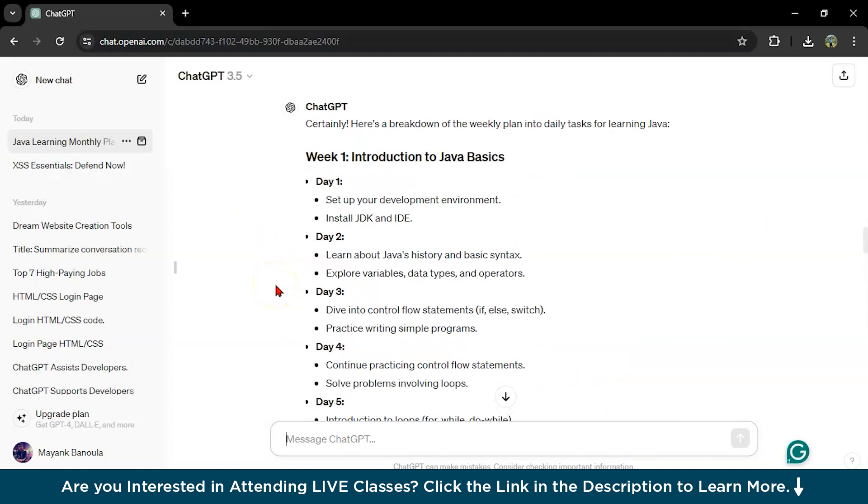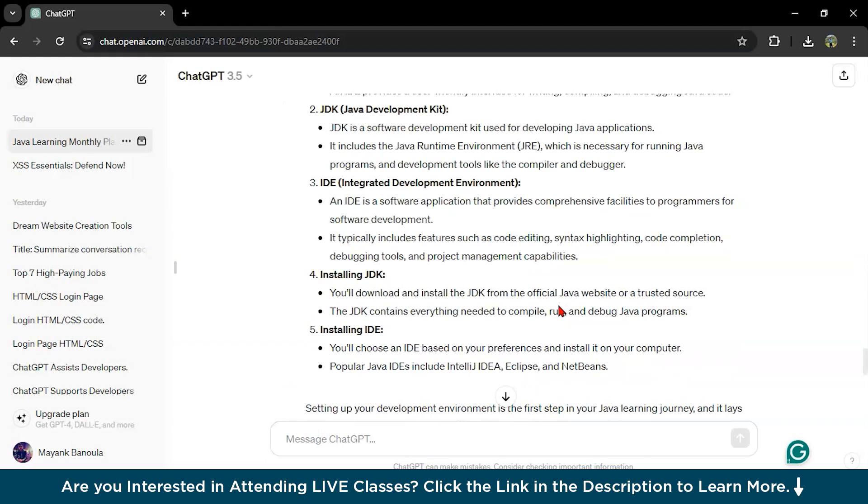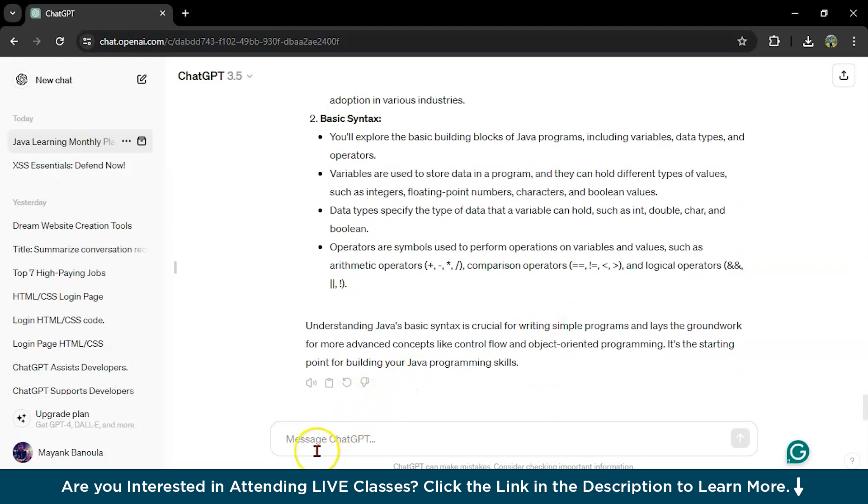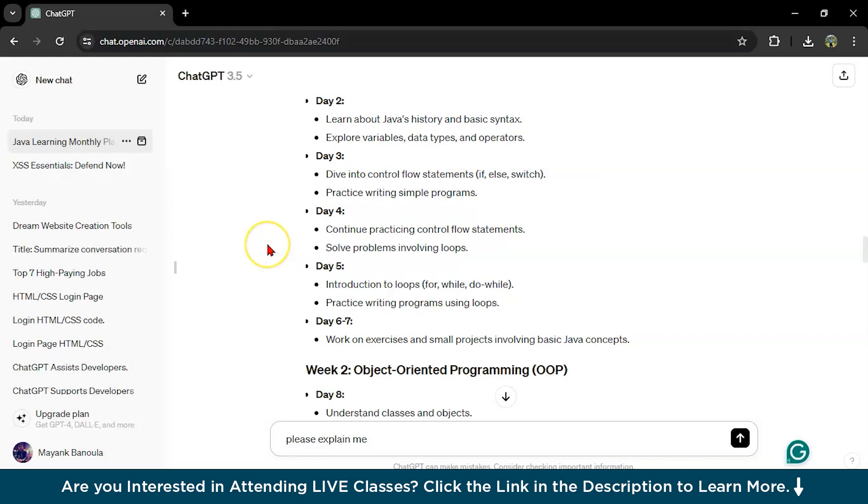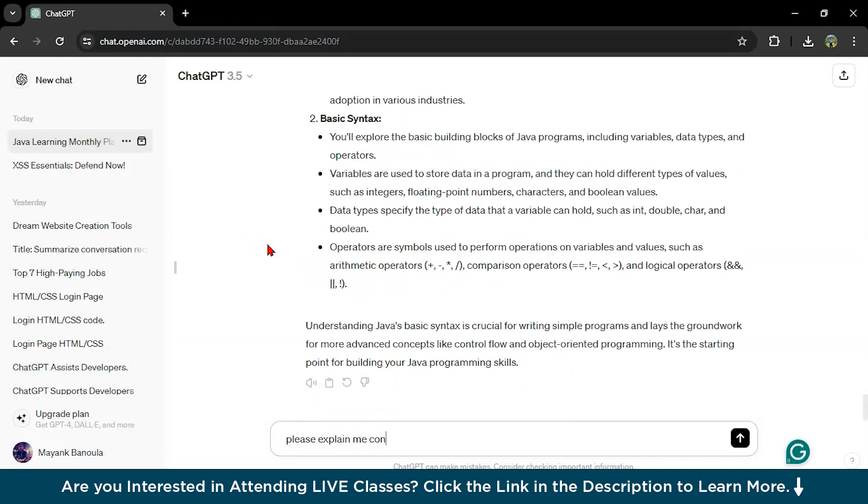First, let's see here something. If you want, like day three, dive into control flow statements, if-else and switch. We can directly write here, please explain me what control flow statements are using examples.